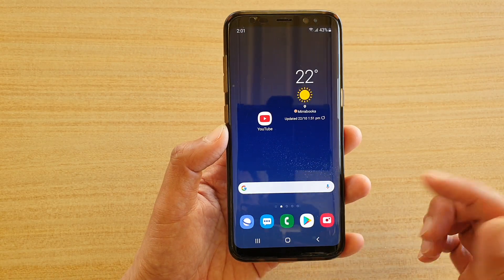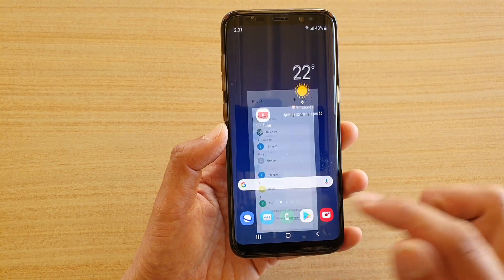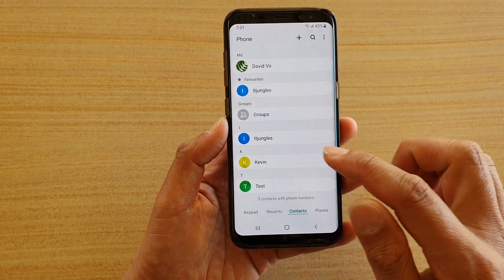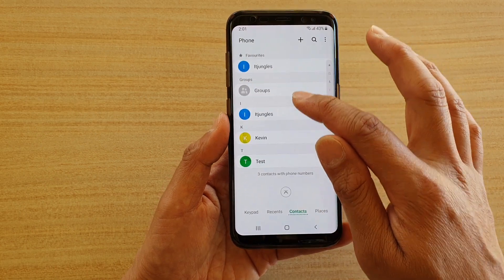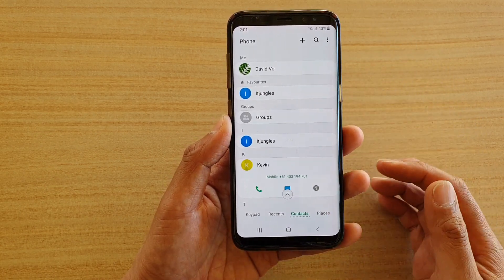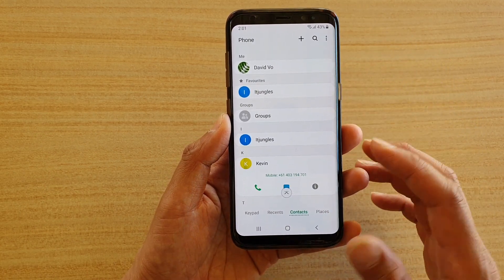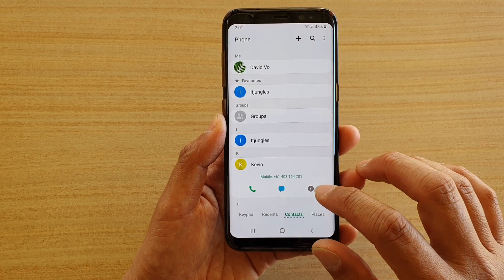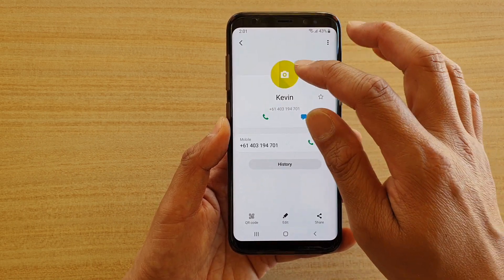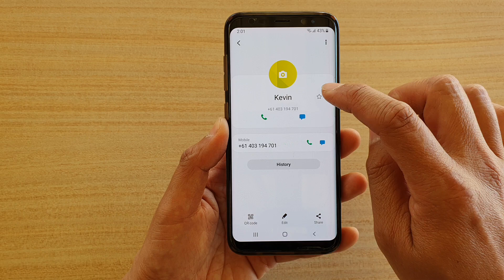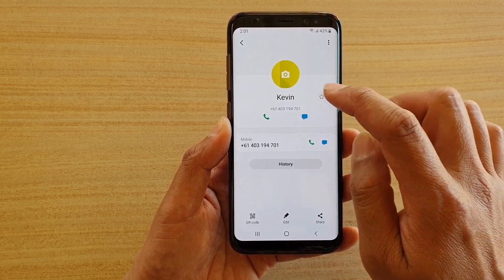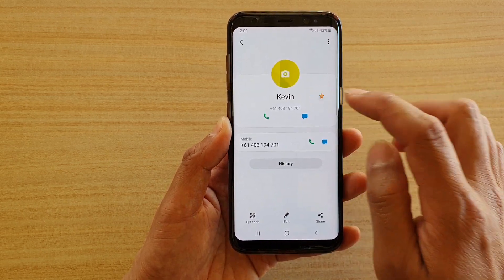You can also do that from the phone application. In phone, tap on contacts, then go down the list and tap on the contact you would like to favorite. Then tap on the information button, and the contact will be opened up. You can then tap on the star icon to set a contact as favorite.